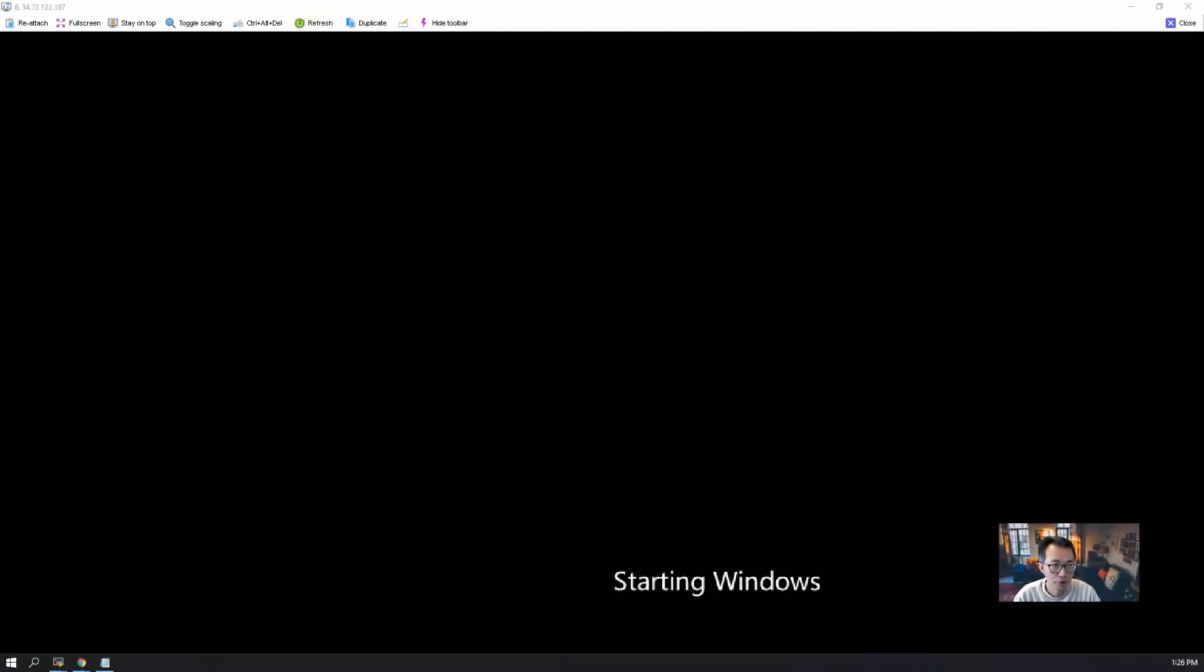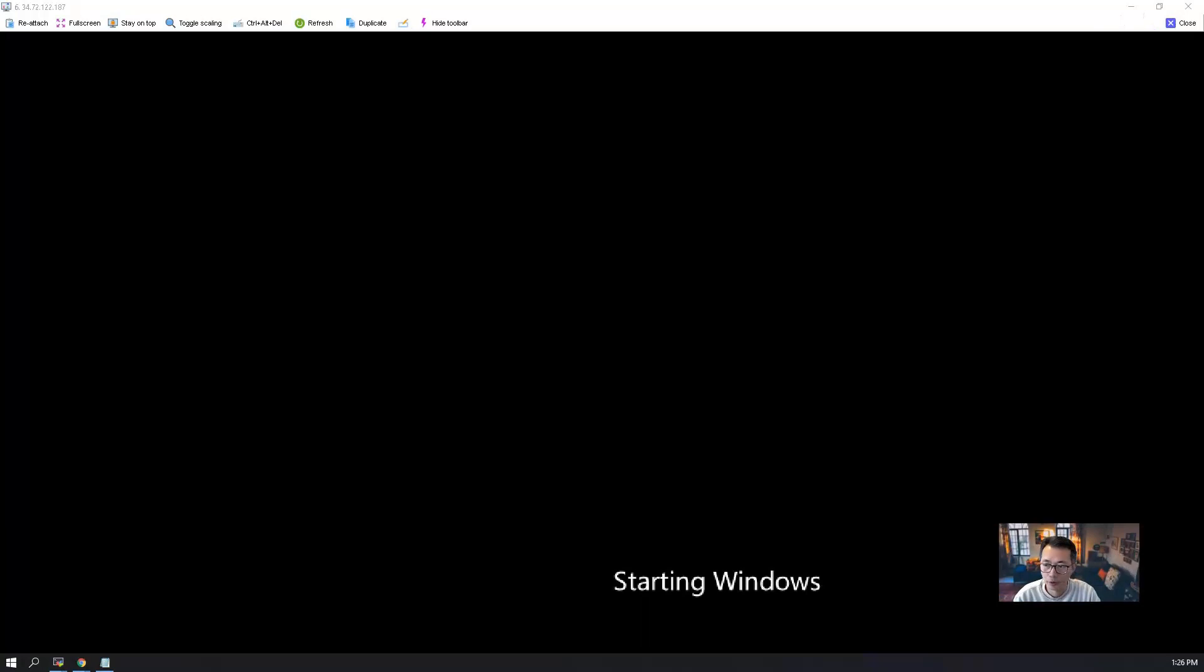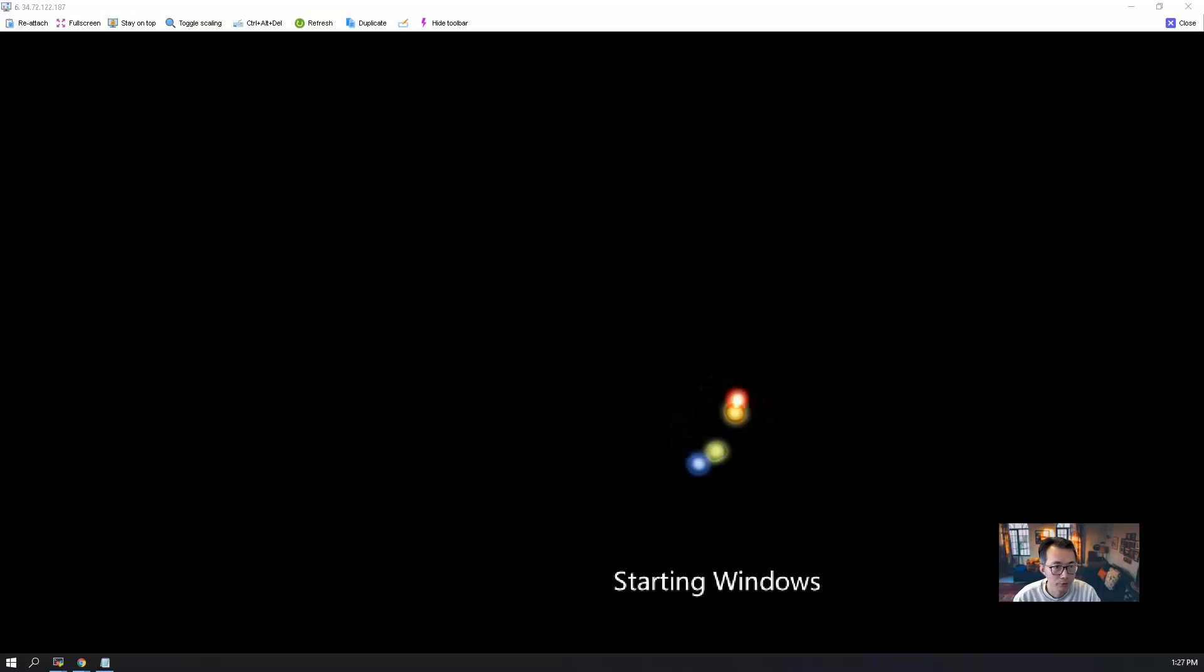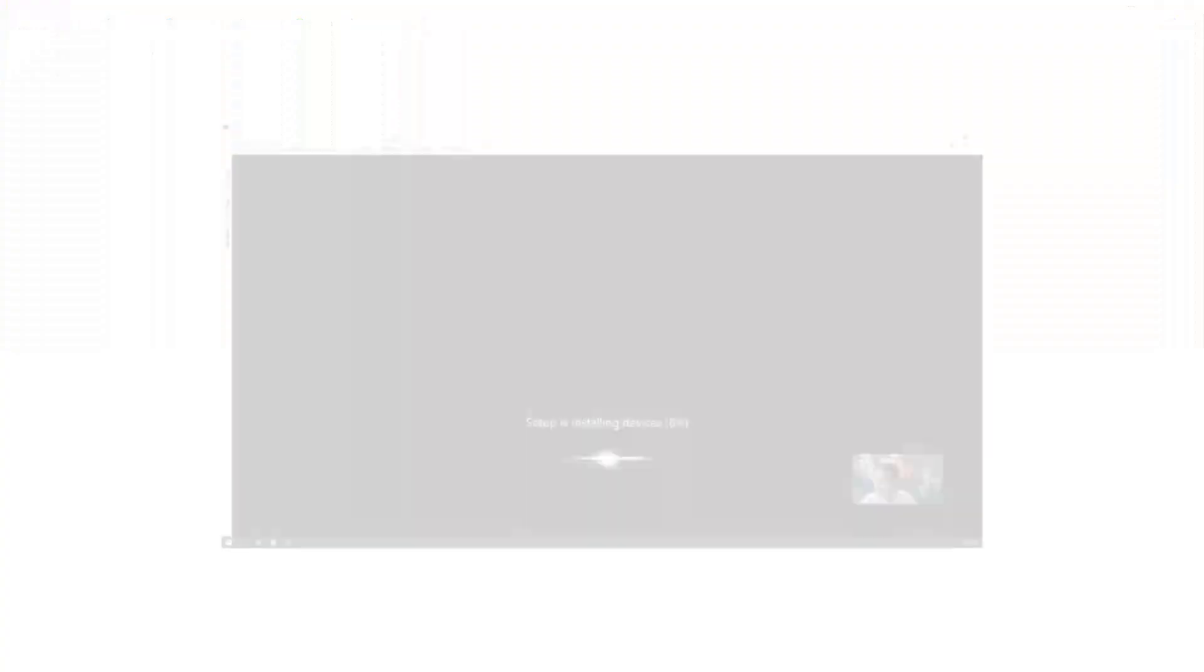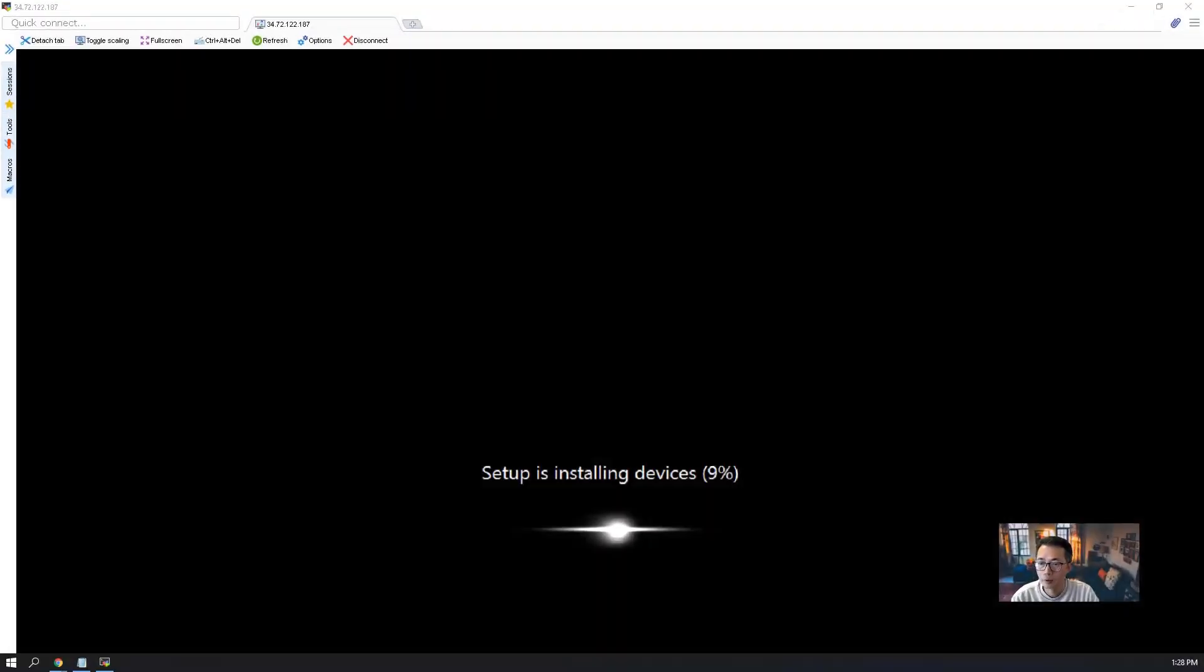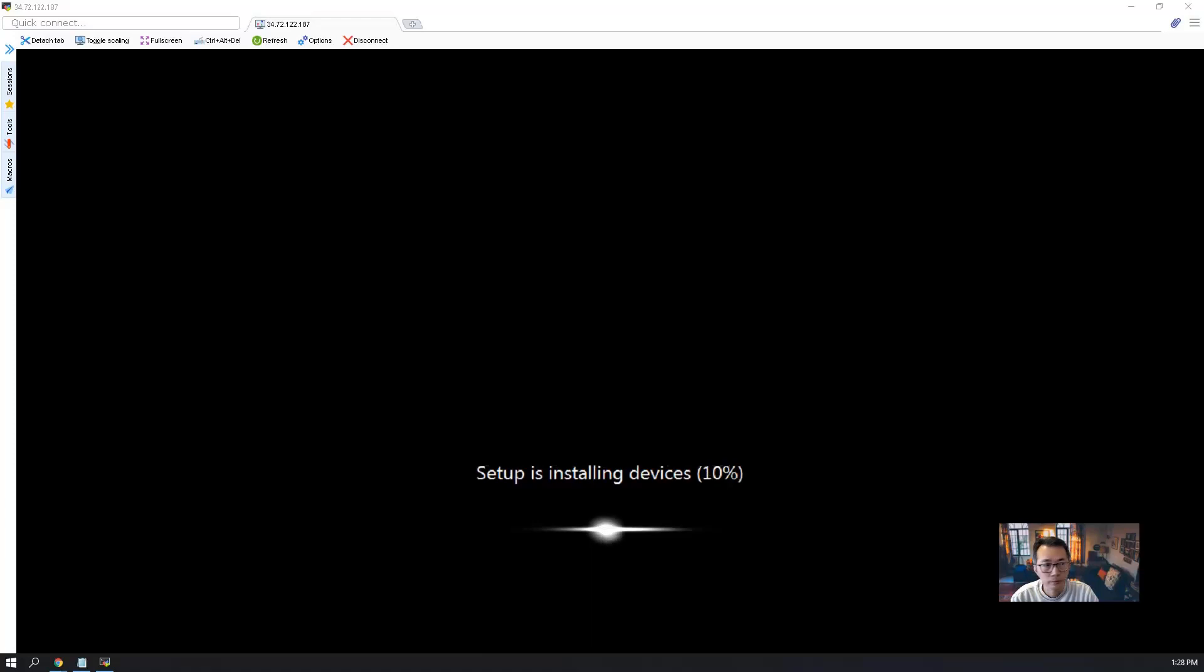So the system finished the partition that part. Now it's rebooting starting the Windows. So now setup is installing devices. We're going to wait a couple of minutes more.